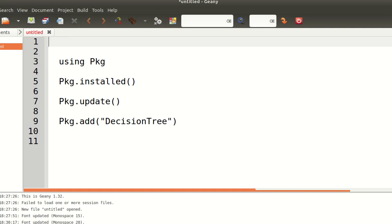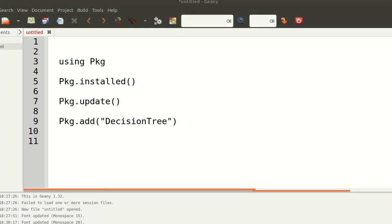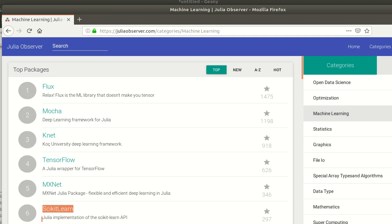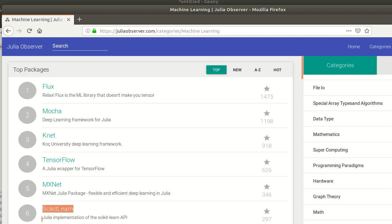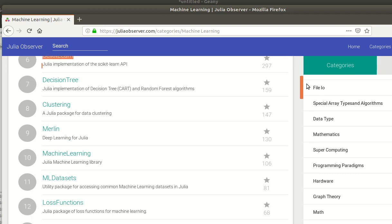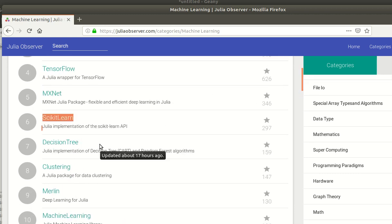Now I want to install a package. It takes a while to learn about all the packages you could use. Something I recommend is the website juliobserver.com — it's pretty good for learning about what's available. Looking through this list, I'm going to go with DecisionTree. Just notice the capital letters: capital D, capital T. I also have ScikitLearn installed there with capital S and capital L.